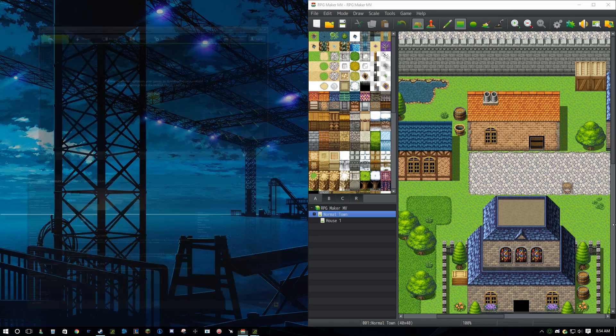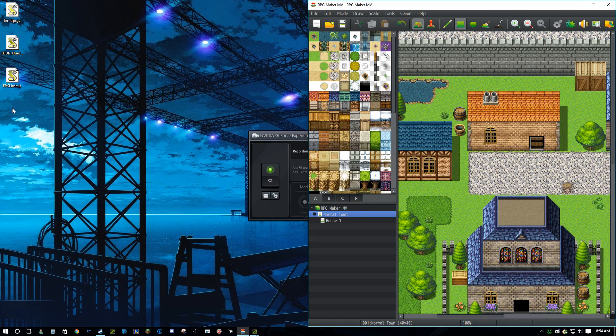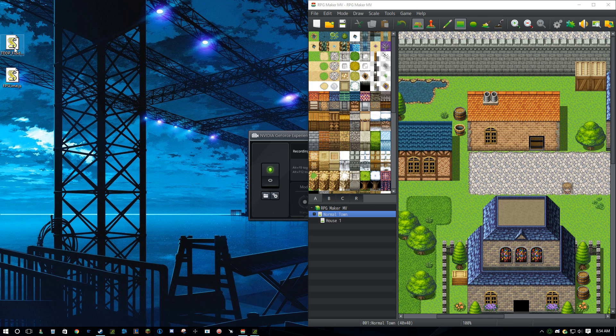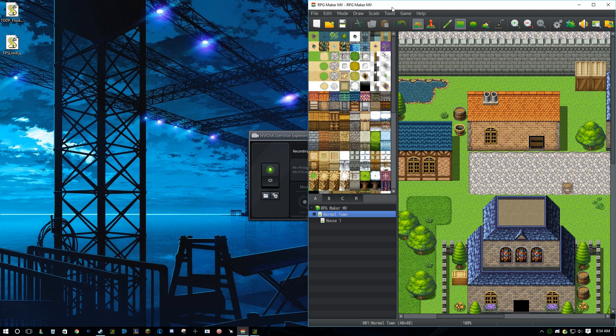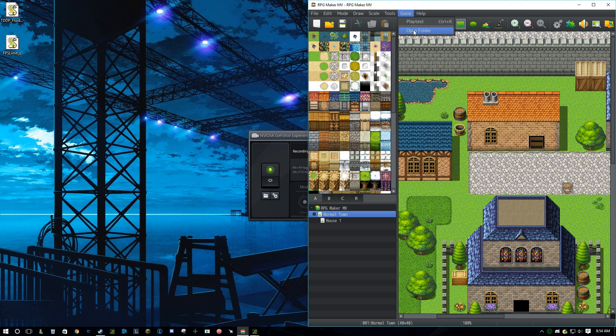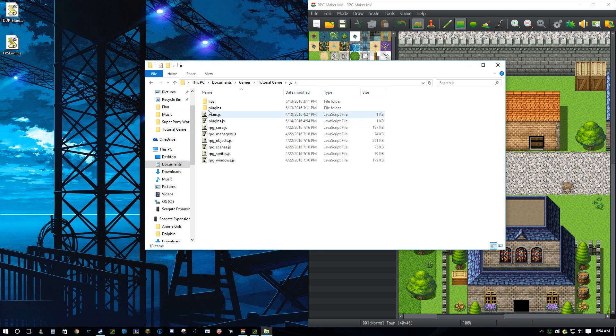Now let's just put this over here. Now what you want to do is go over here, and then click game, open folder, js, plugins.